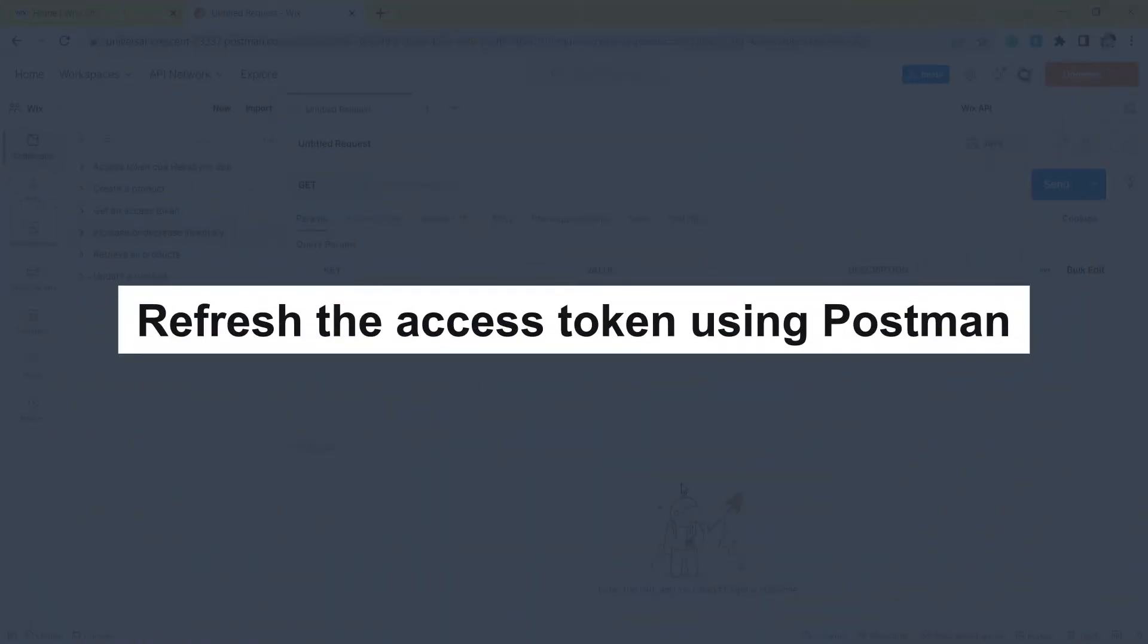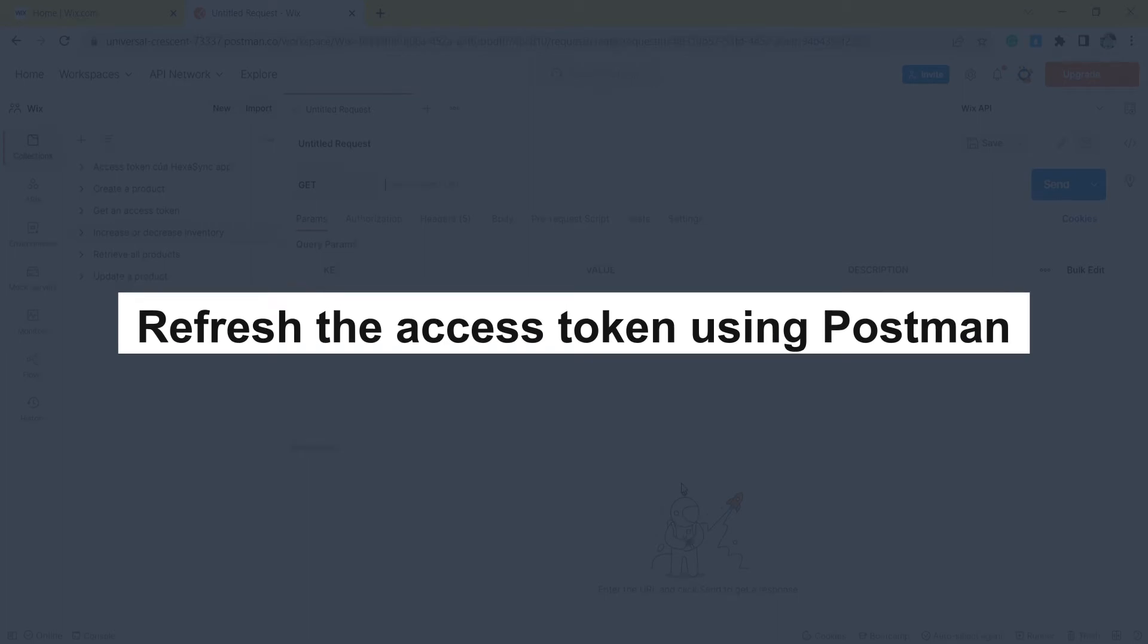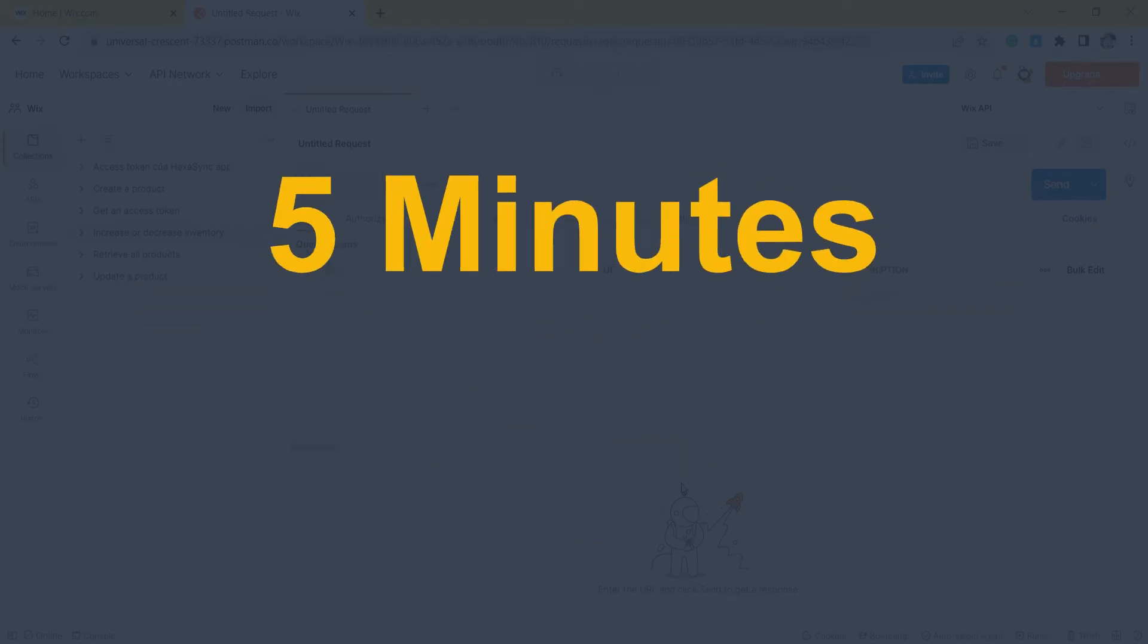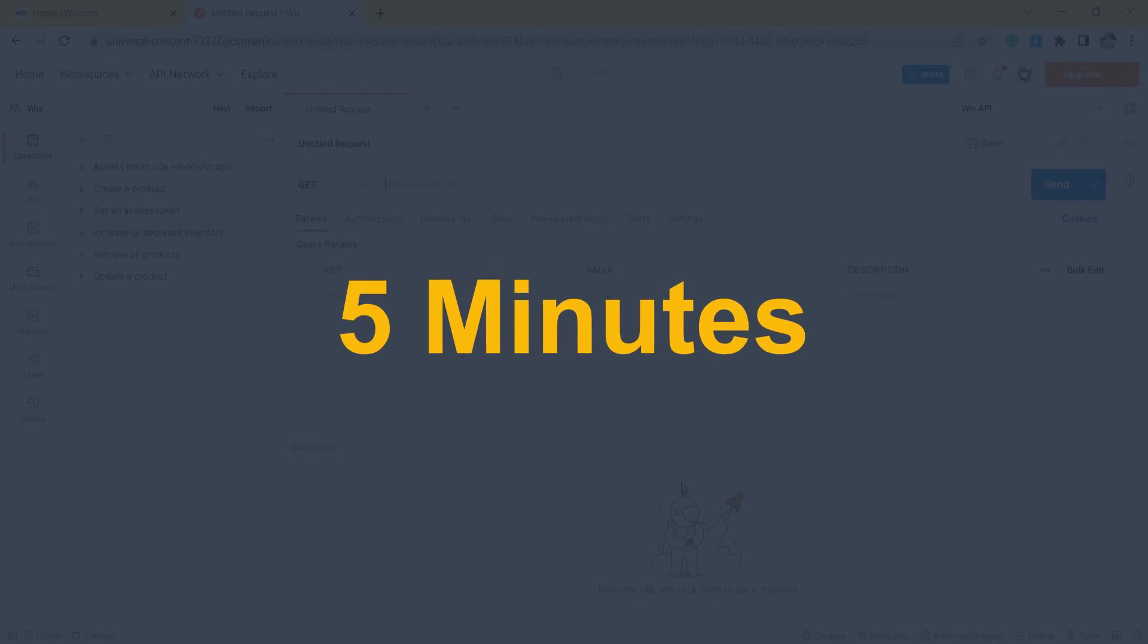Now, take the second step: refresh the access token using Postman. Wix's access token is only valid for 5 minutes, so you need to use the refresh token to request a new access token.